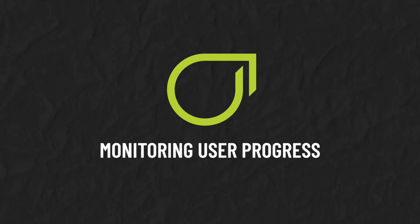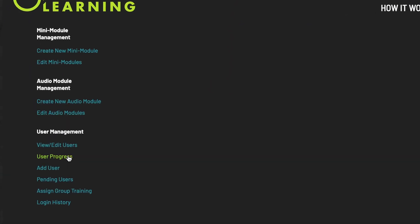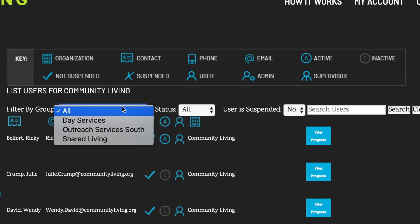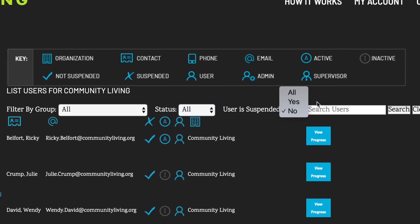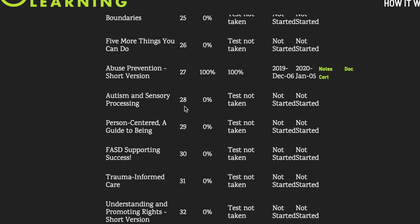Monitoring user progress. Under User Management, click User Progress to review the user's progress. Again, you can filter users by group, by status, or by whether the users are registered or suspended. Click View Progress to see how far they have progressed with each module, view their quiz score, and download their general and interactive notes, module summary, reflective action plan, and certificate.